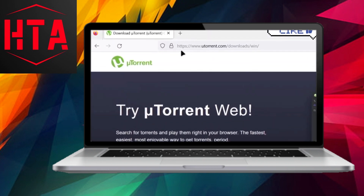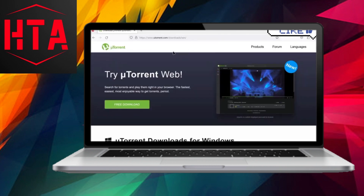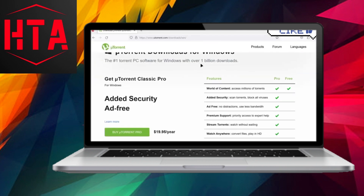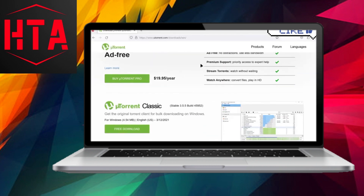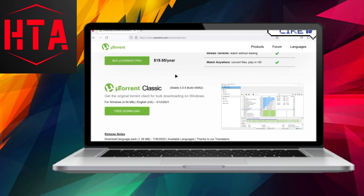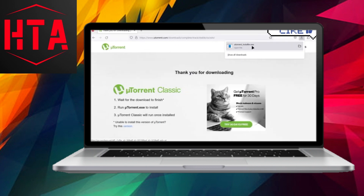To initiate the procedure, open your preferred web browser and navigate to the uTorrent Classic page. Once there, simply click on the free download option and the installer file will be automatically downloaded.